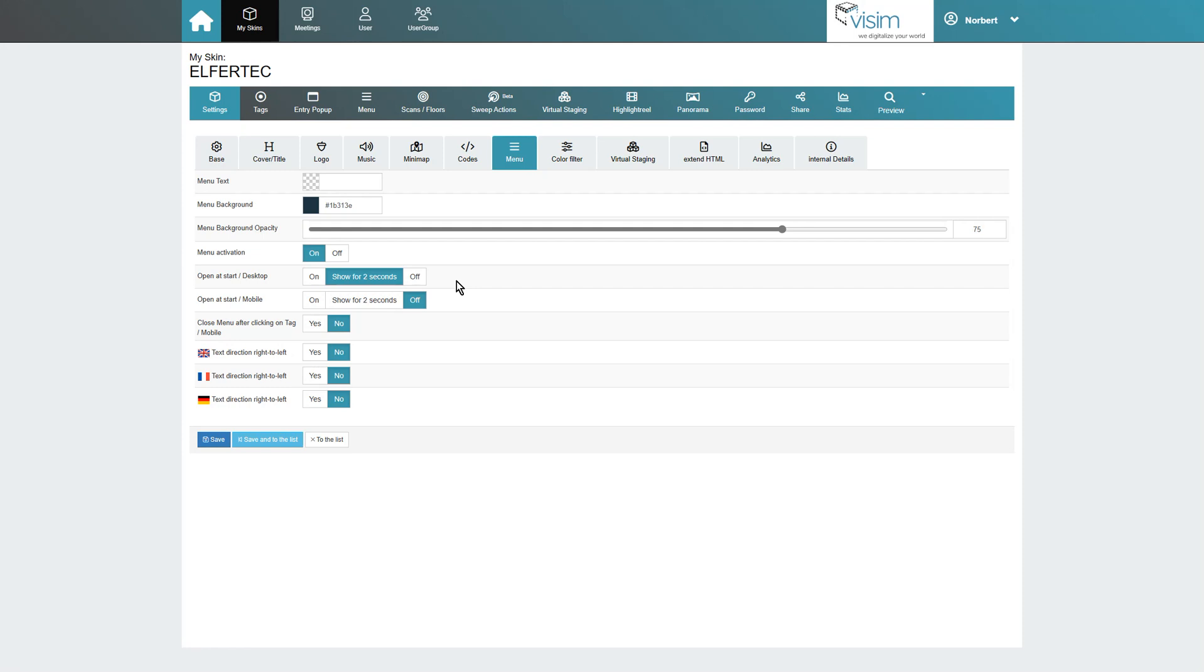Looking for a compromise? Simply select Show for 2 seconds to draw the user's attention to the menu without leaving it permanently open.